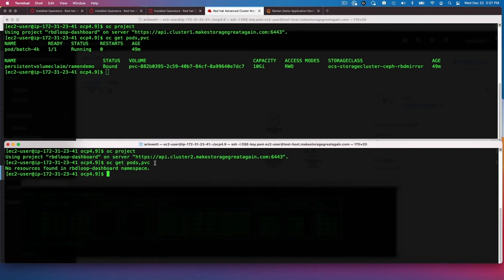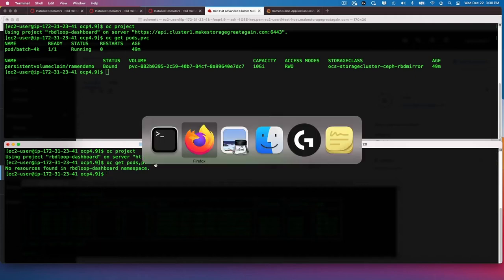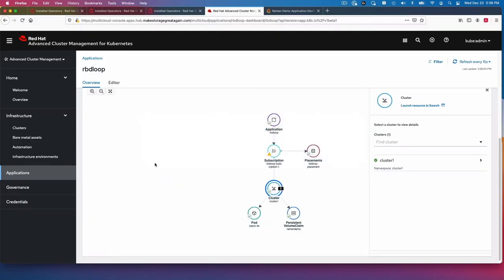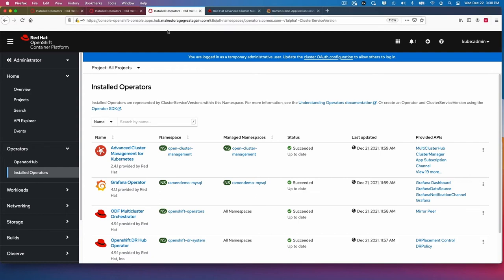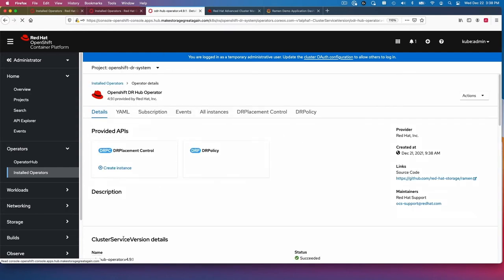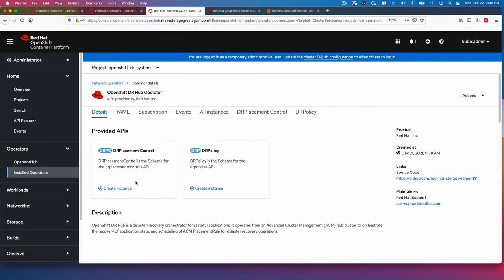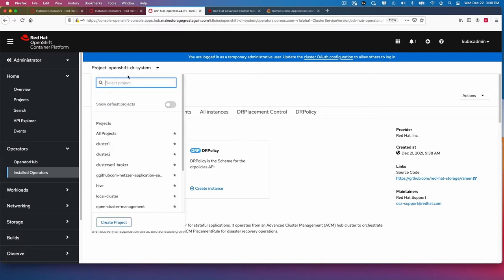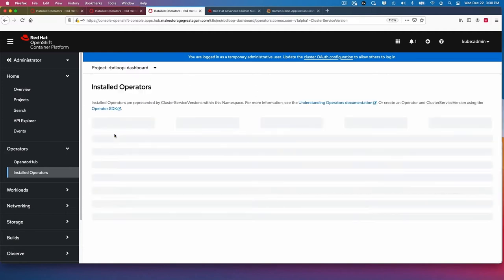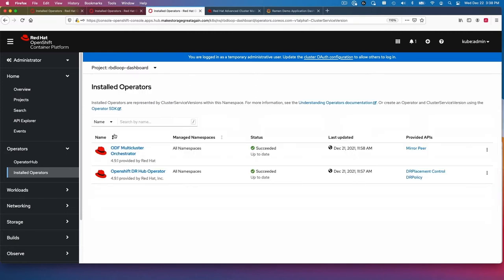What we want to do now is fail over the application. I'm going to go back to the console. It's very easy to fail over. We'll go to installed operators here. And we'll go ahead and go to the OpenShift DR hub operator. We need to be in the namespace. So I'm going to go to RBD, where I've installed the RBD loop application.